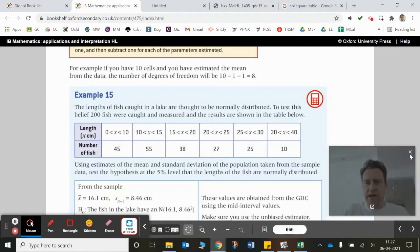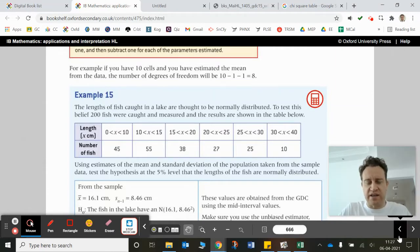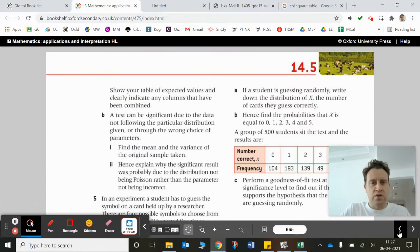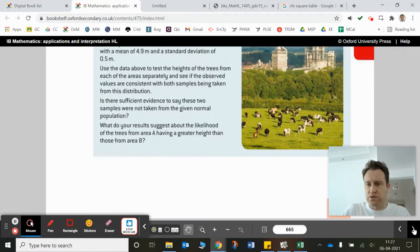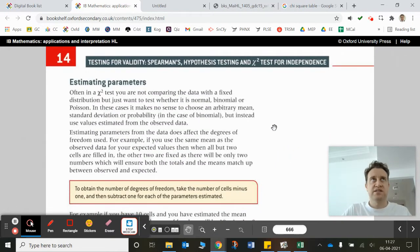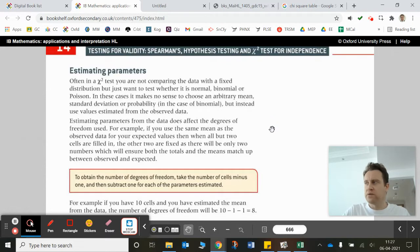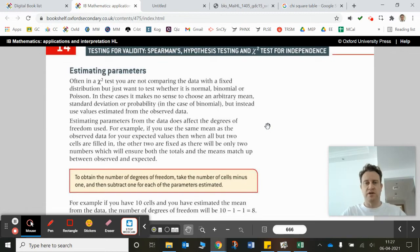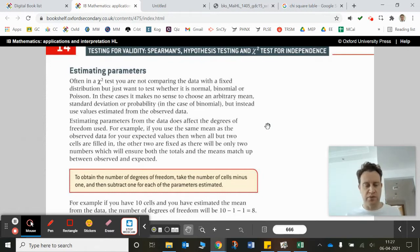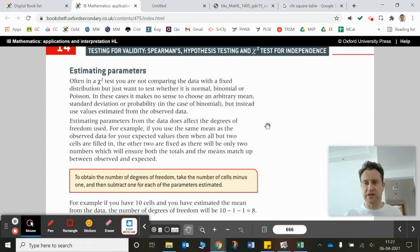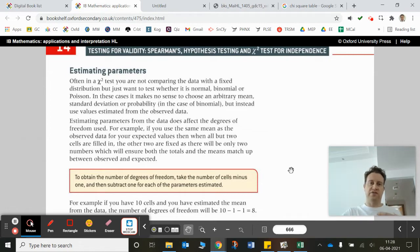Hi there. So this is 14M, and this is an extension to the goodness of fit tests. It's called estimating parameters. Essentially, if your sample data seems to have come from a normal distribution but you don't know what the underlying distribution was and you're having to estimate the distribution, then you're reducing the number of degrees of freedom which you have. What you need to do is take away one for each of the parameters which you're now estimating.